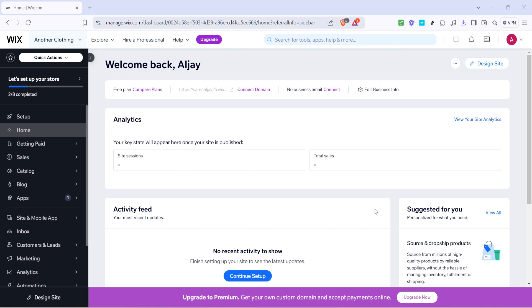To begin, open up your favorite web browser and head over to Wix. Log into your Wix account, and once you're in, you'll find yourself on the homepage of your dashboard. Here you'll see a range of options designed to help you manage your website and business operations.